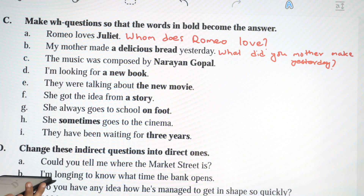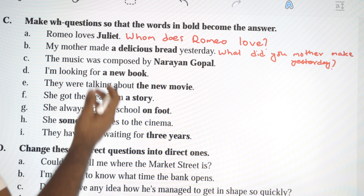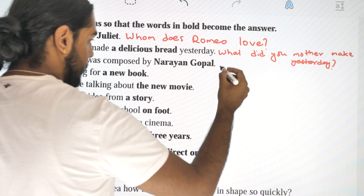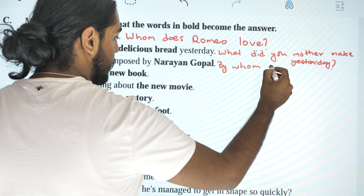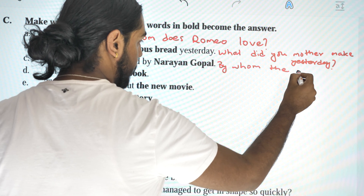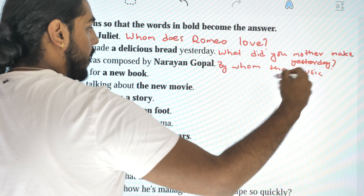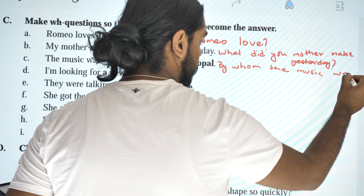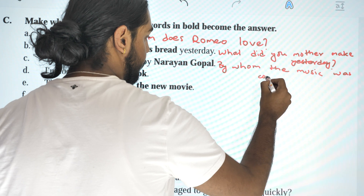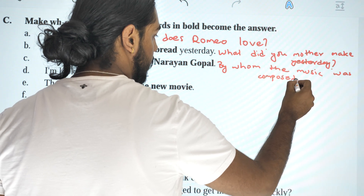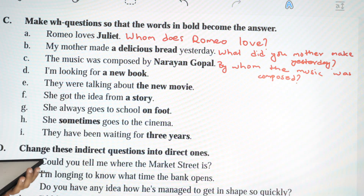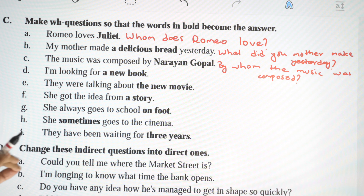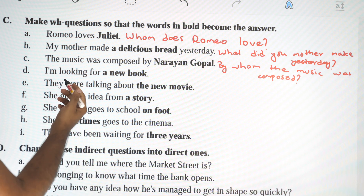C: 'The music was composed by Narayan Gopal.' — You can say 'By whom was the music composed?' or 'Who composed the music?' — slightly different form, but the answer is the same. D: 'I am looking for a book.' — 'What are you looking for?'